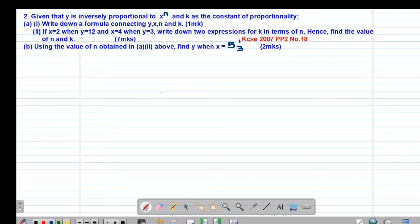Welcome to today's class. It's our seventh lesson on formula and variation, whereby we are looking at example number 2 on variation, which is a past exam question tested in 2A7, paper 2 question number 18.